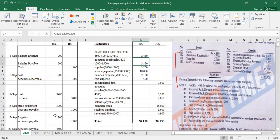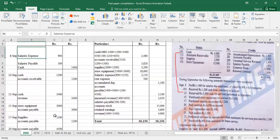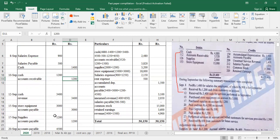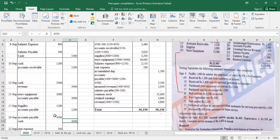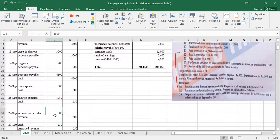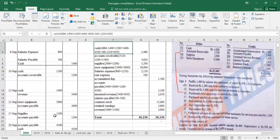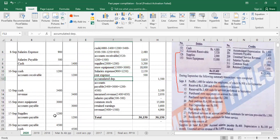For accounts receivable, the opening balance is Rs. 3,520. Accounts receivable is also a debit-nature account. From the second entry, Rs. 1,200 is credited — so we minus 1,200. On September 27th, accounts receivable is debited by Rs. 1,500 — so we add 1,500. The net balance after all transactions gives us our accounts receivable closing balance for the unadjusted trial balance.